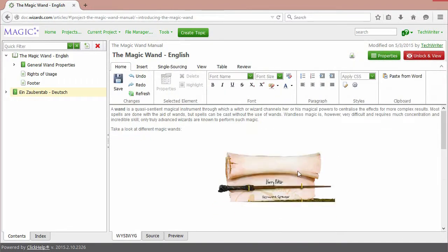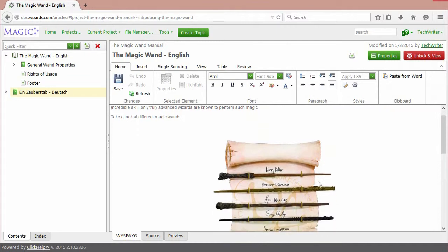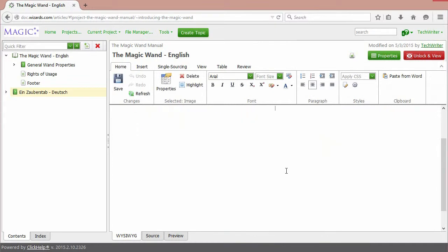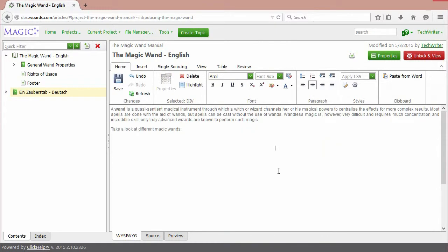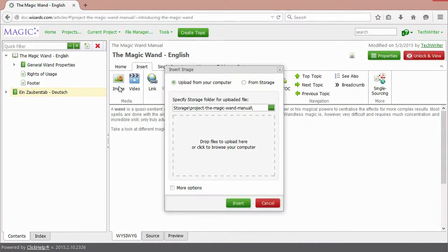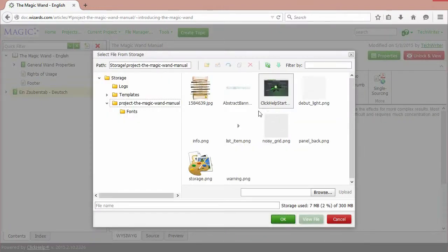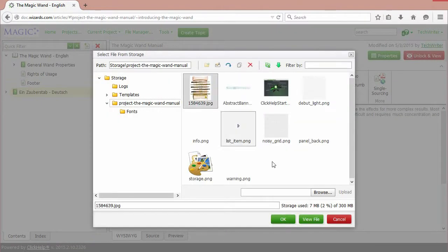Now, let's delete the image and try uploading it from the file storage. Again, go to the Insert tab to the Image item, but this time choose from storage. Browse your way to the file. This is our image. Click OK.